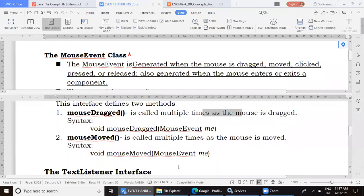There is one more program associated with mouse events that we will discuss in the next class. You can ask any doubts if you have, or give your attendance and leave the meeting if you have no doubts. Thank you.